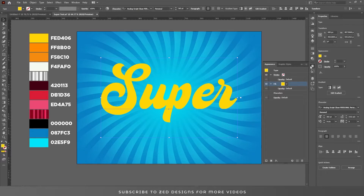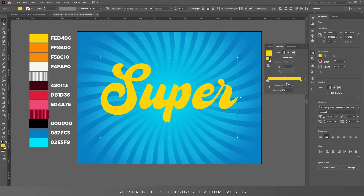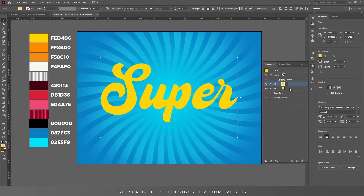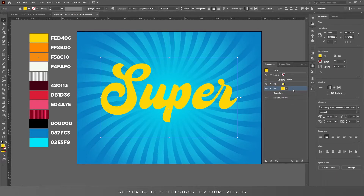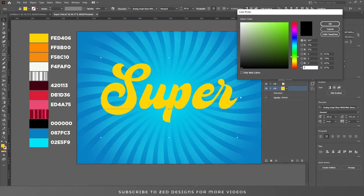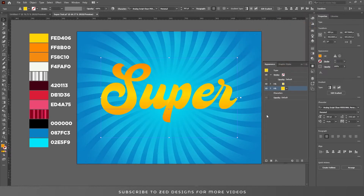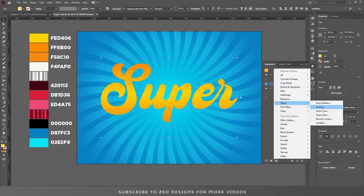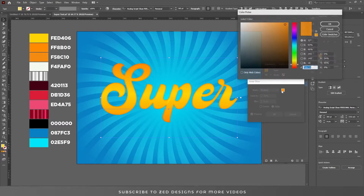Go to the appearance panel and duplicate this layer. Now select the first layer, go to the gradient panel, click in the right middle, select the right side point and change the opacity to zero. Select the left side point and change the opacity to zero. Change the angle to 90. Go to the appearance panel, select the second layer and change the color. Select the first layer, go to Effect > Stylize > Inner Glow and change the color.